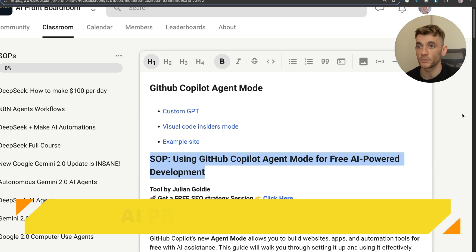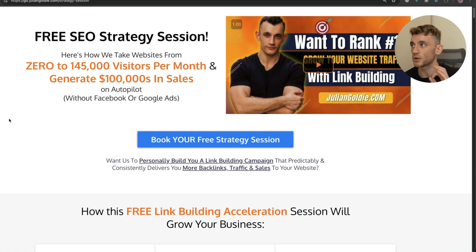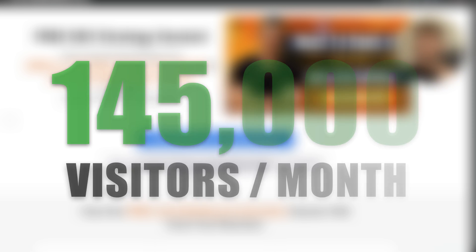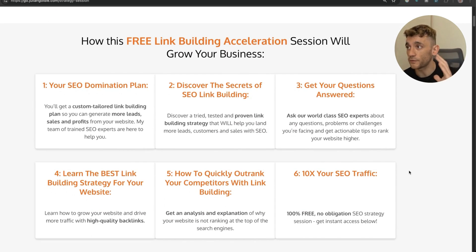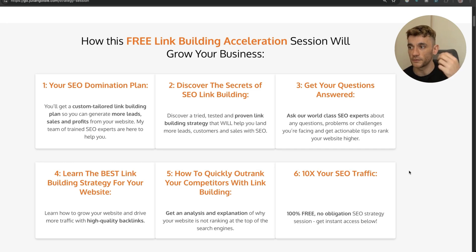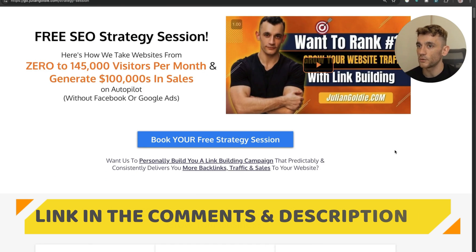The AI Profit Boardroom link is in the comments and description. If you want a free one-to-one SEO strategy session showing how we take websites from zero to 145,000 in business a month, book that link in the comments. On this free link-building acceleration session, you'll get a custom-tailored link-building plan, discover SEO link-building secrets, get your questions answered one-to-one, learn the best link-building strategy to outrank competitors, and learn how to turn SEO traffic based on what's working for us. Thanks for watching!